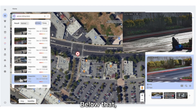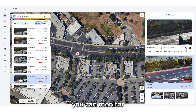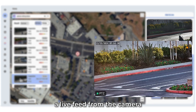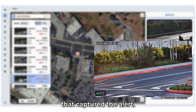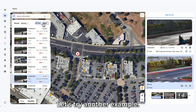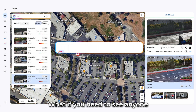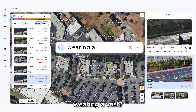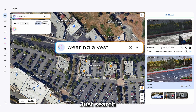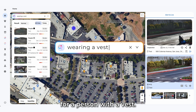Below that, you can monitor a live feed from the camera that captured the alert. Let's try another example. What if you need to see anyone wearing a vest? Just search for a person with a vest.